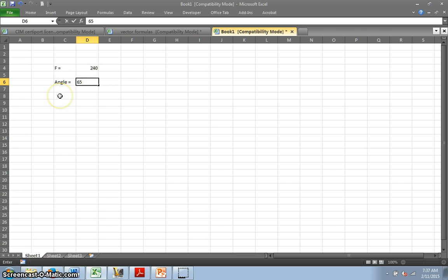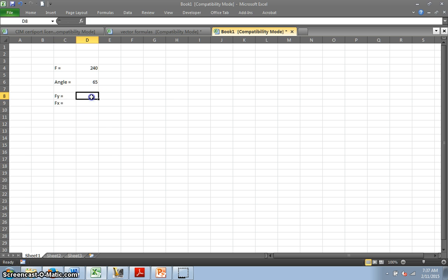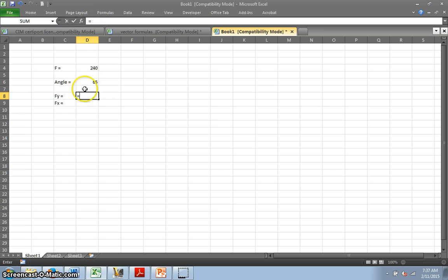Now I want to know what is my F sub Y and I want to know what my F sub X. I want to know what my Y and X components of that force are. And so what I do is I put a formula. Now to put in a formula, you press the equals. See the equals up here? I press the equals sign, and that puts it into formula mode.